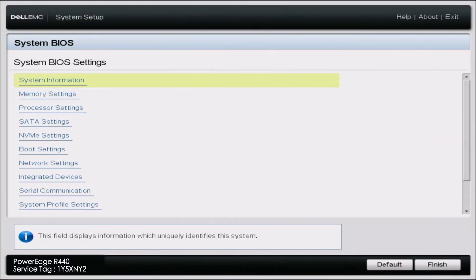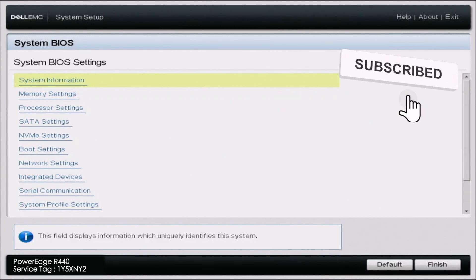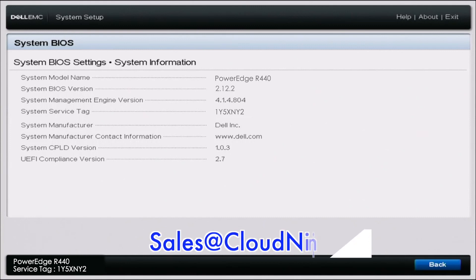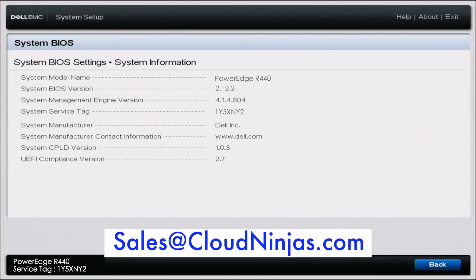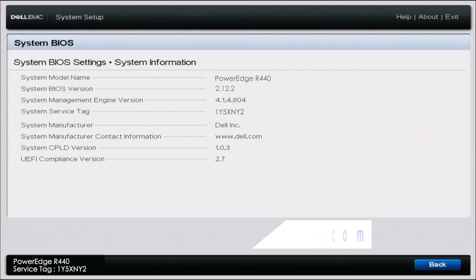If you found this video useful, go ahead and leave a like and smash a subscribe. If you're interested in any Dell, Supermicro, HP servers or even some custom AMD Ryzen servers, AMD Epyc, Intel Scalables, go ahead and email us at sales@cloudninjas.com. That's sales@cloudninjas.com. Anyways guys, take care.